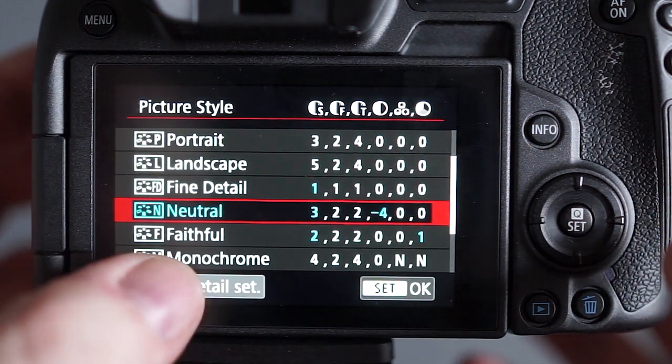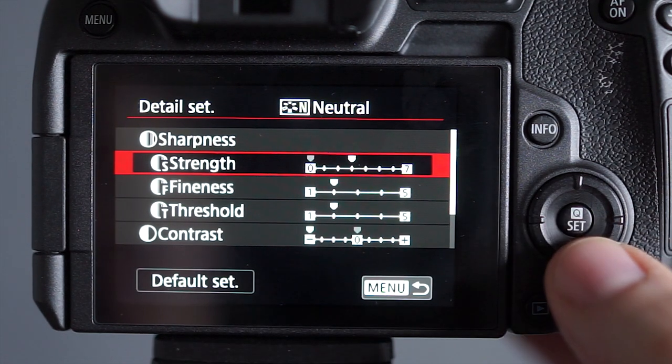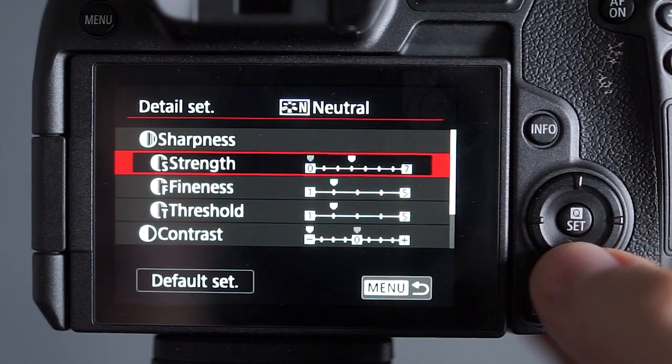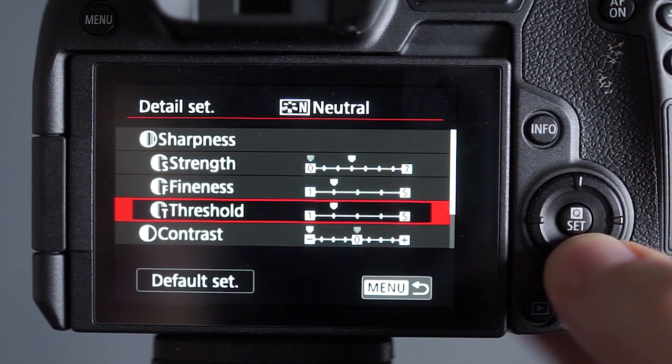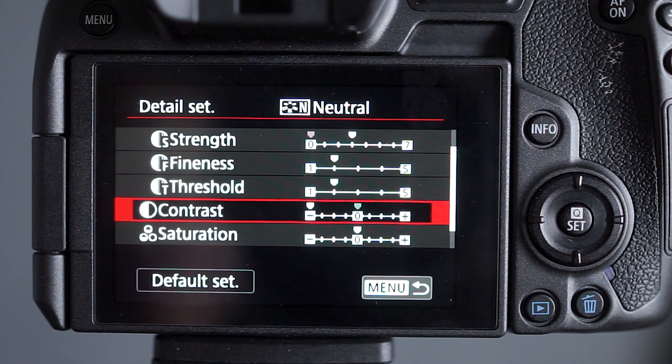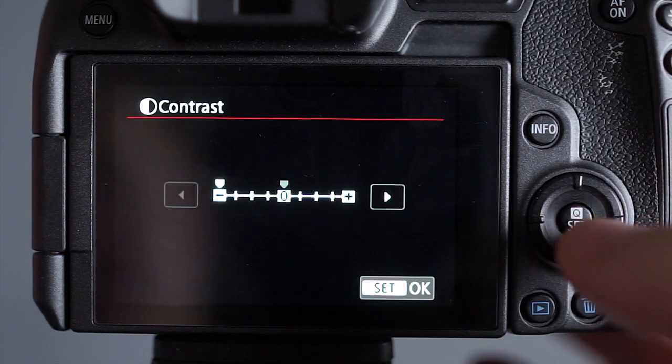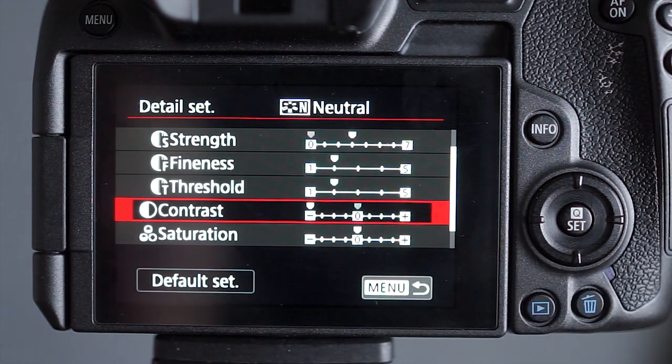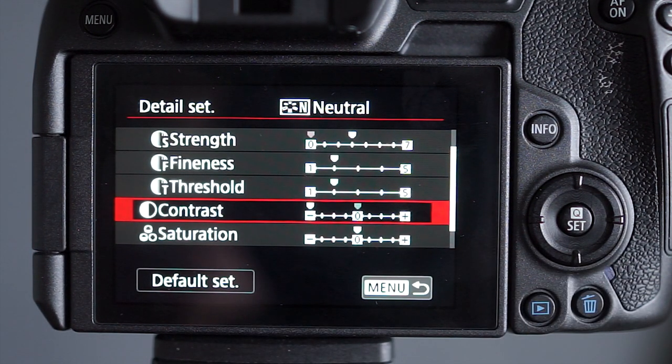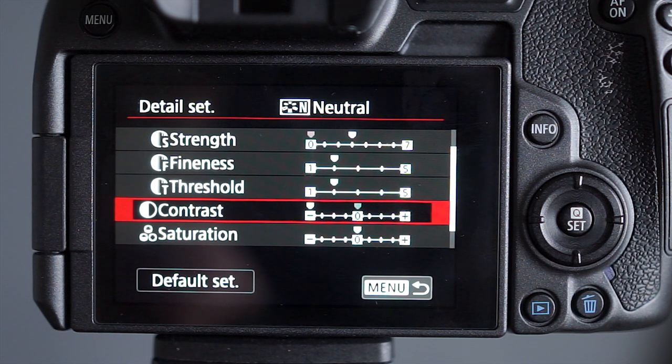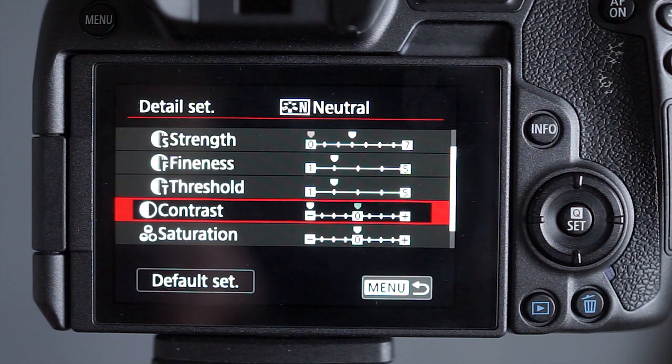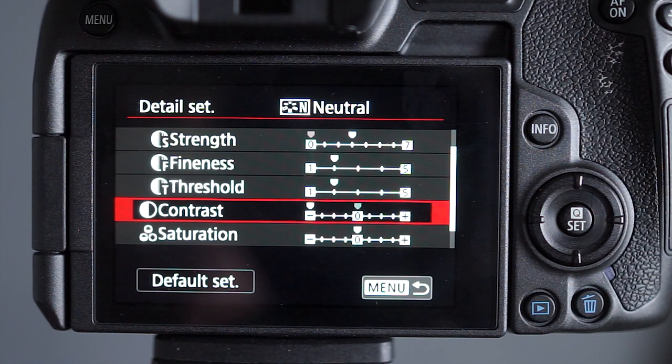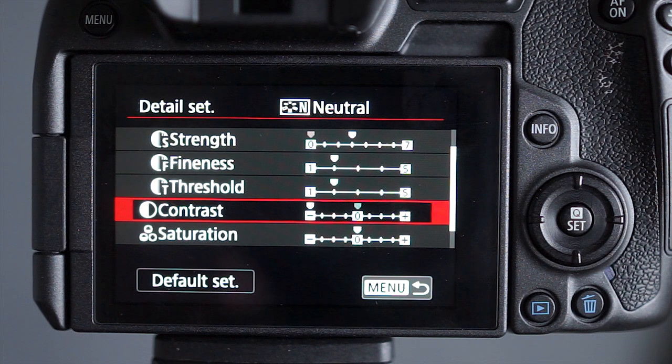If I go into it, press info, the sharpness strength is at 3. I've found that's okay, but the contrast, I've dropped that down to the minimum amount. The reason I do that is because when I'm looking through the camera, I want to be able to see the picture with the most dynamic range possible, and that means using the neutral picture style and then dropping the contrast right down because it's easier to get a more accurate exposure if you can see more information in the highlights and the shadows.